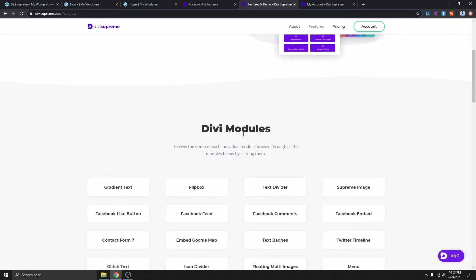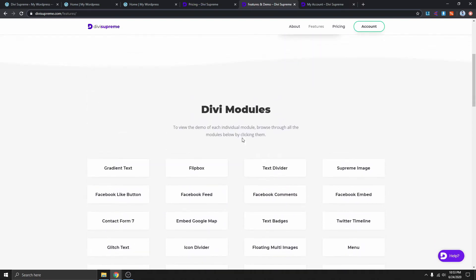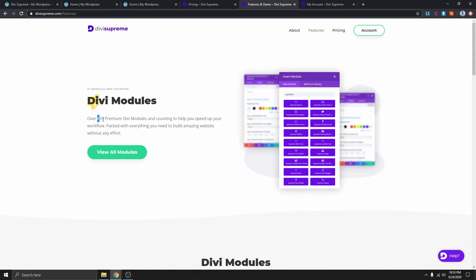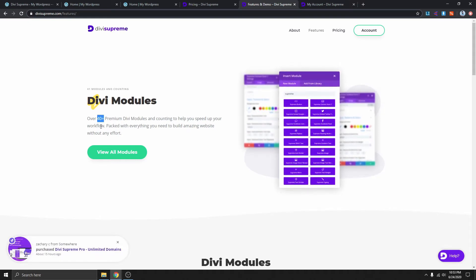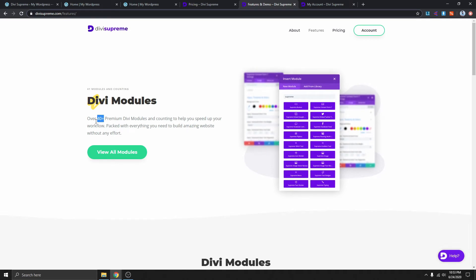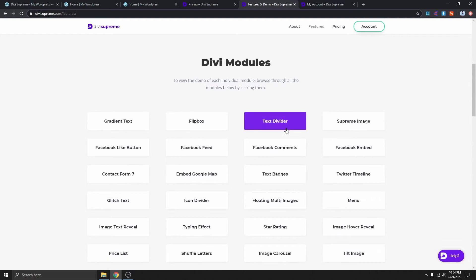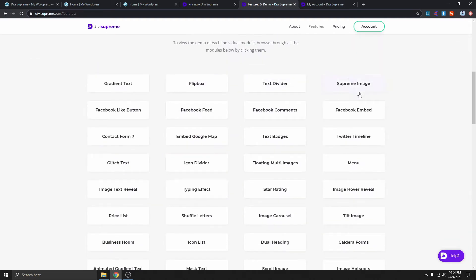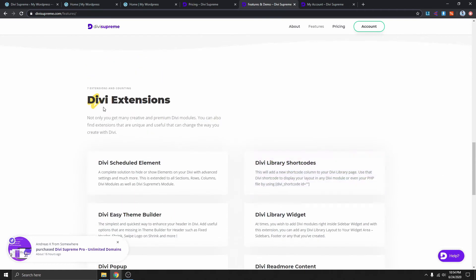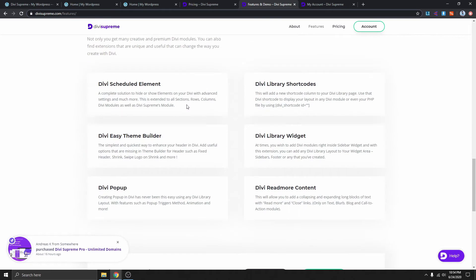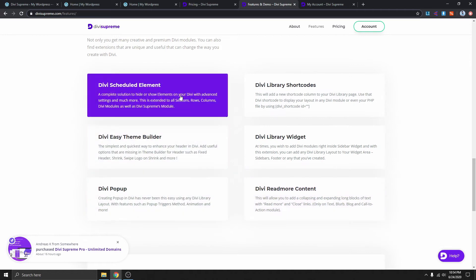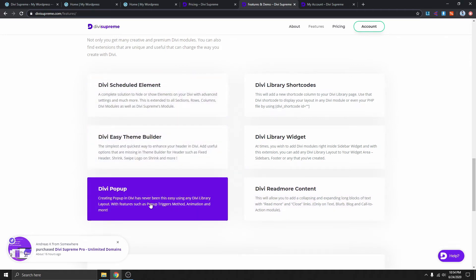Once we purchase this we'll get access to 40 plus premium modules. If you are using the Divi theme, this is a must-have plugin because you get access to all these modules. And not only that — you also get access to six different extensions, one of which is the Divi pop-up, which will allow you to add a pop-up pretty much anywhere on your website and turn any module into a pop-up.